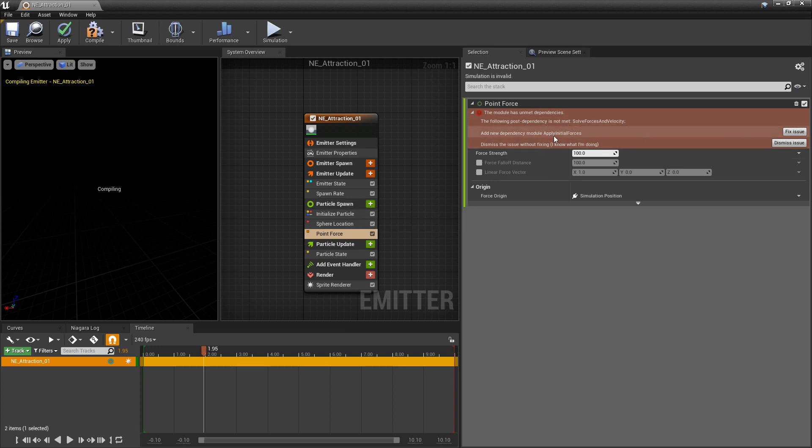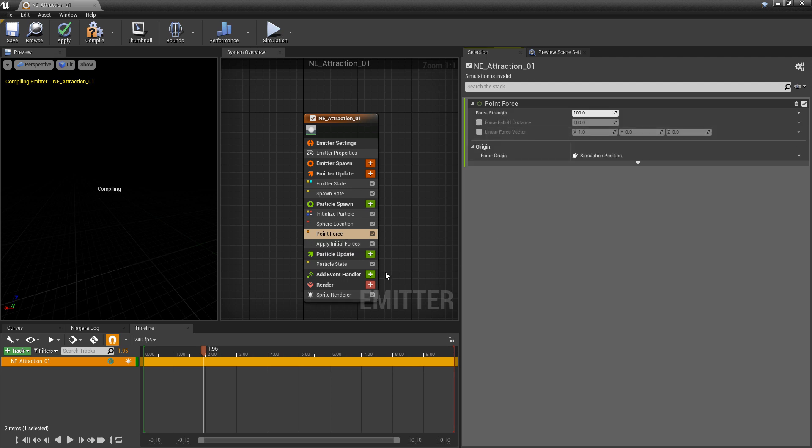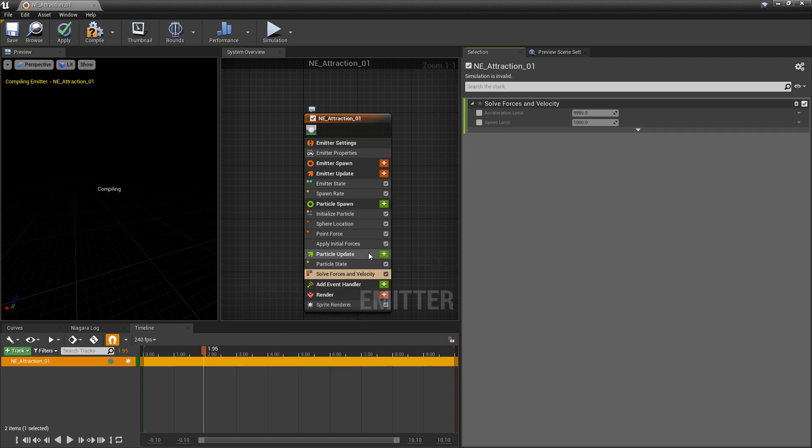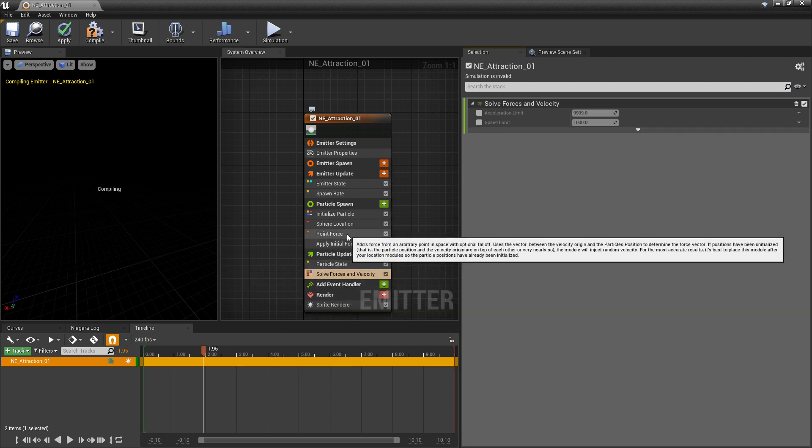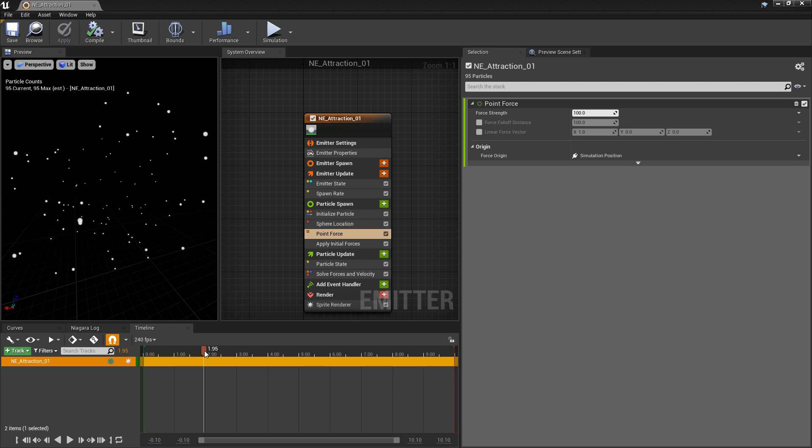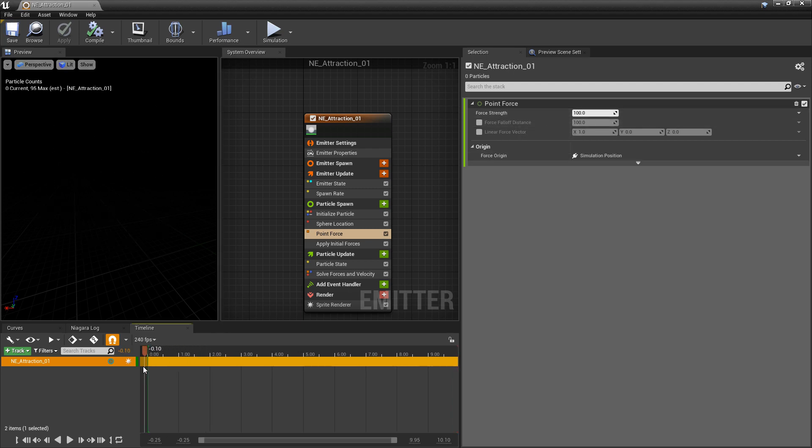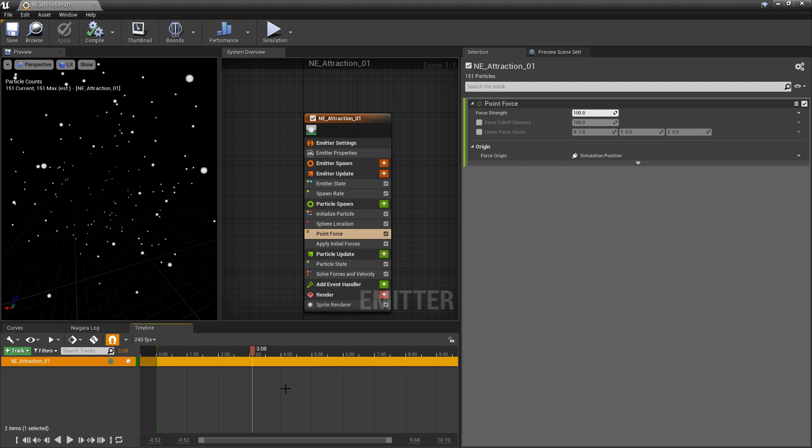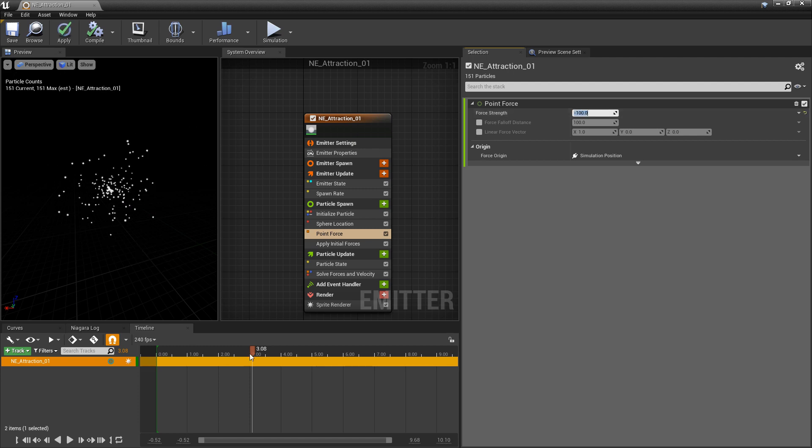I'm going to click fix issue for apply initial forces and then in particle update I'm going to add solve forces and velocity. Now let's go and take a look at our point force. By default we're going to have 100 in the force strength and the point force is going to push our particles out, but just the same if we wanted to set this to be a negative number we could do that.